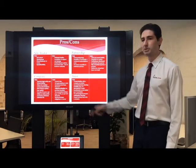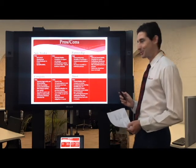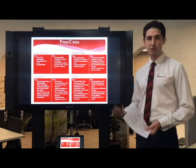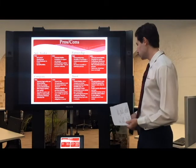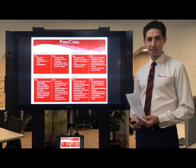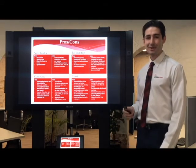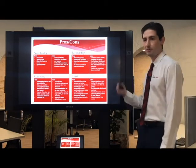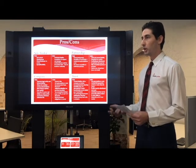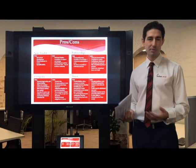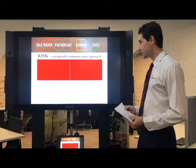Trusts have some setup and compliance costs. The profits must be distributed each year, and you work with your accountant on the most tax-effective distribution. The asset protection element of a trust is not as strong as with a company — however, you can beef up that protection by making the trustee of the trust a company. If you are personally the trustee, you may be personally liable when entering into contracts, though you can indemnify yourself from the trust assets.